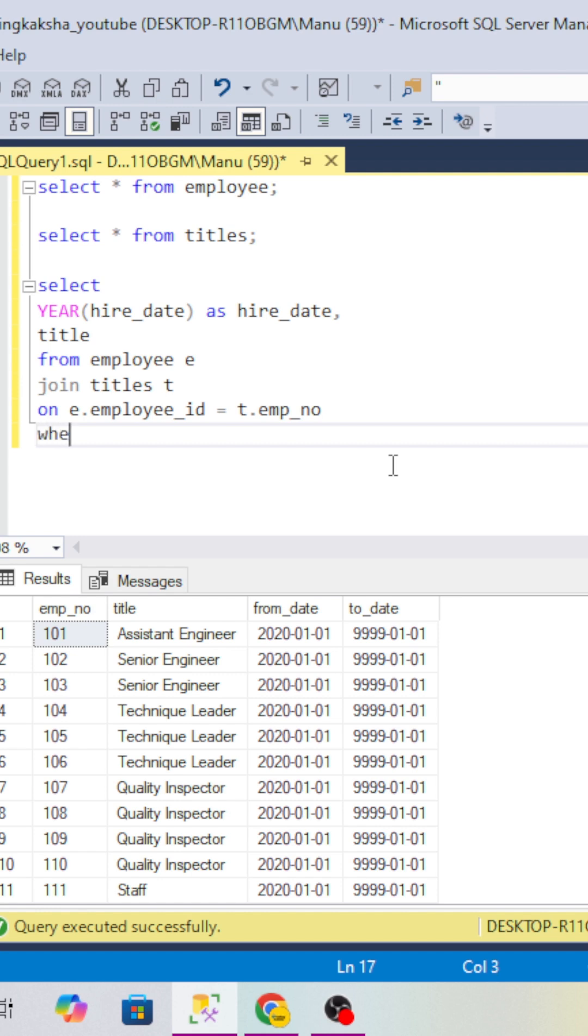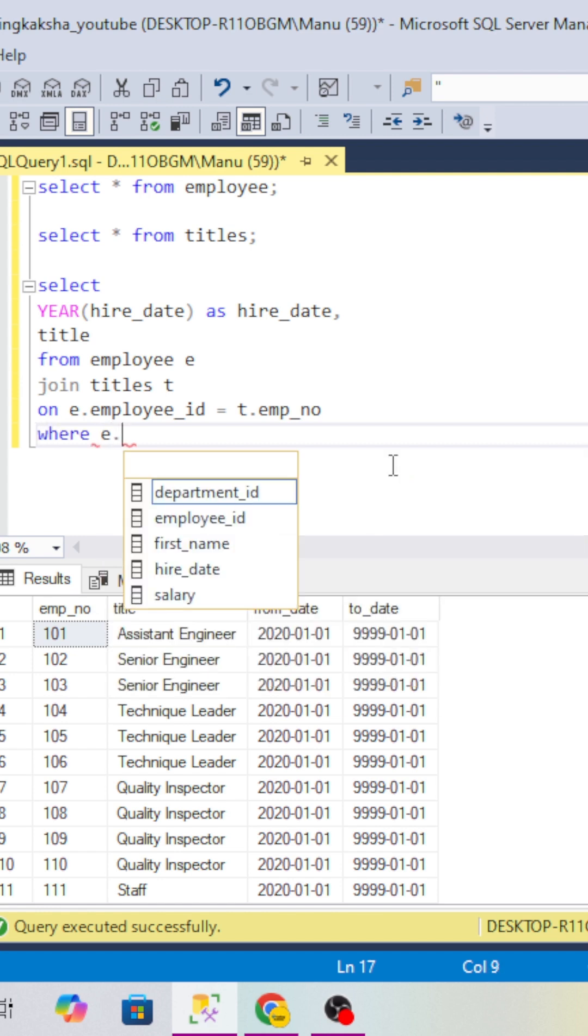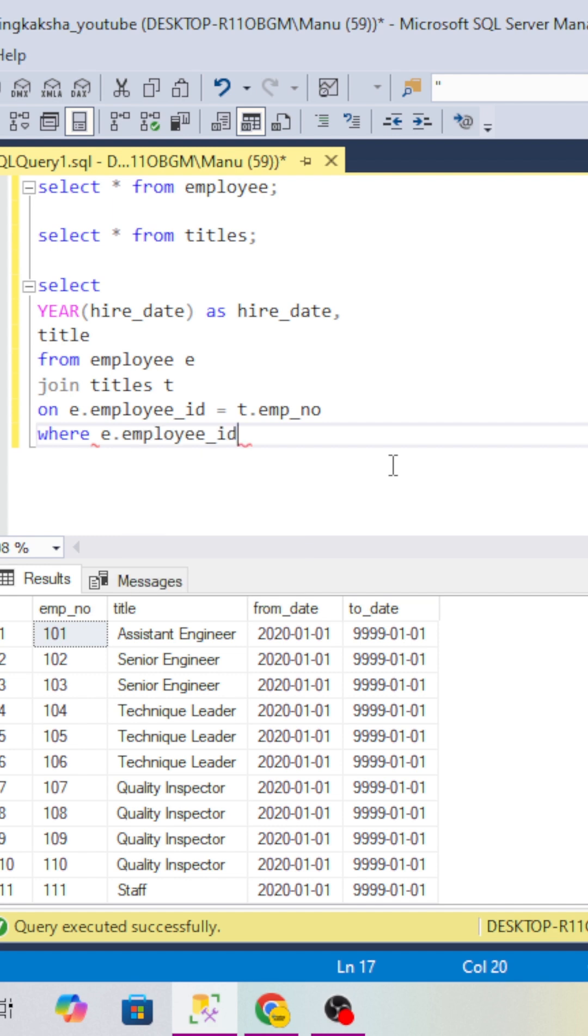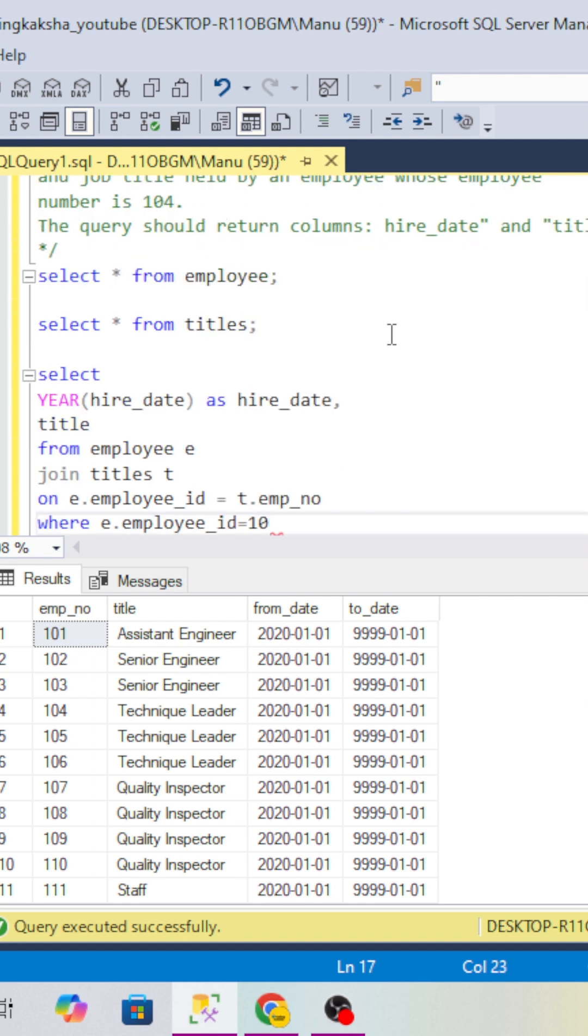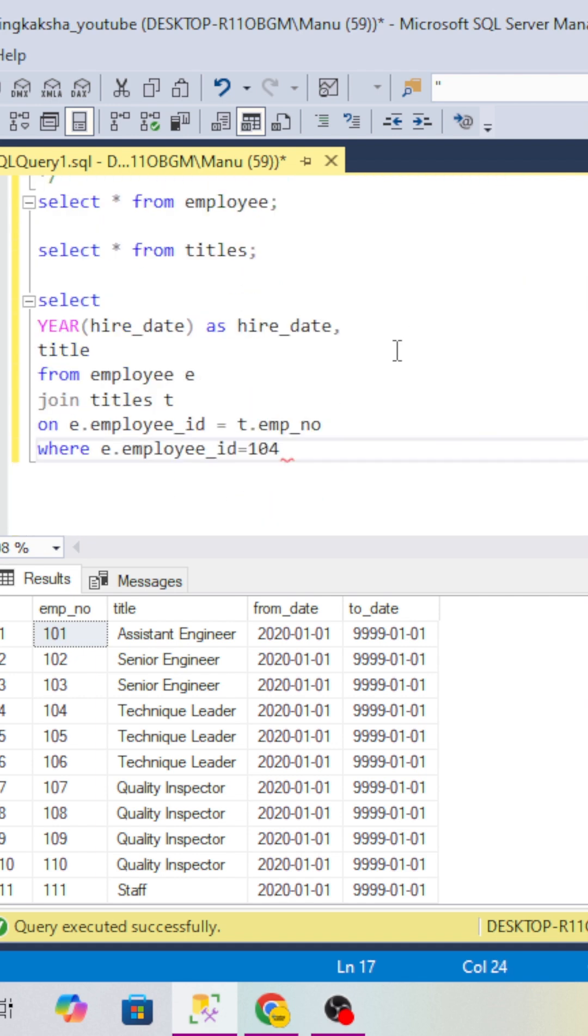After that, we have to use the WHERE condition. In the WHERE clause we have to pass e.employee_id or e.employee_number equals 104. So we will pass 104 here and now we will try to run this.